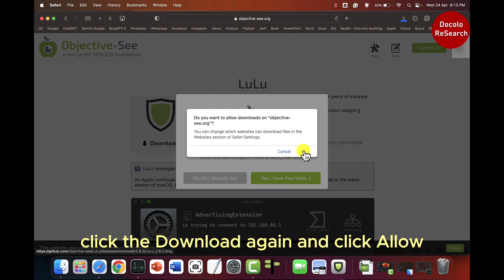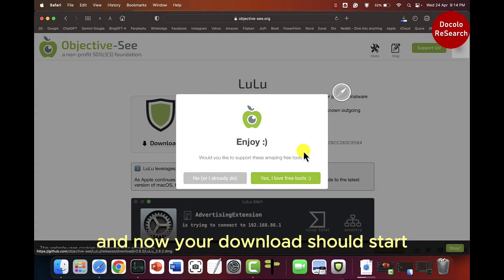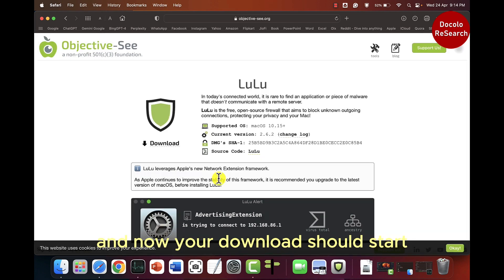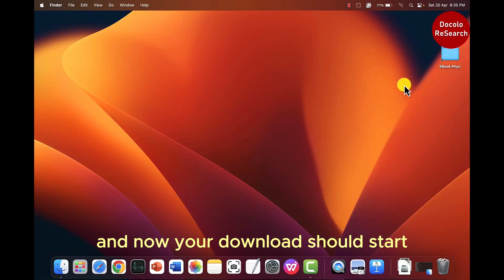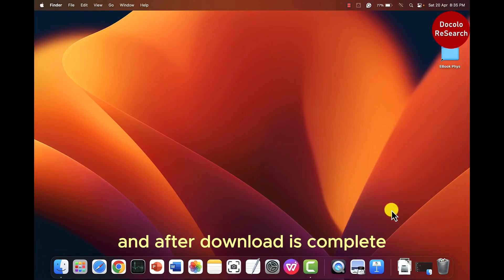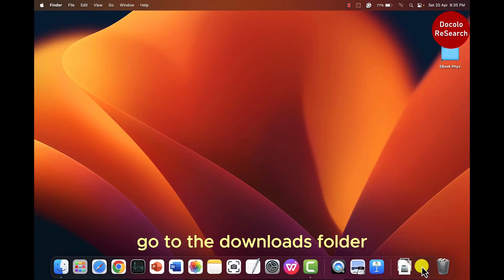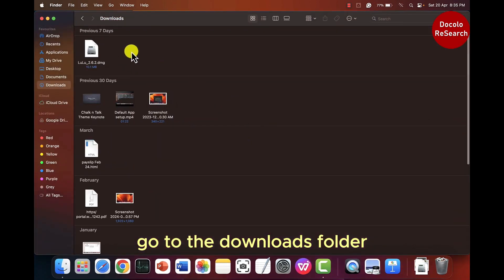Click download again and click allow. Now your download should start and after download is complete, go to downloads folder.